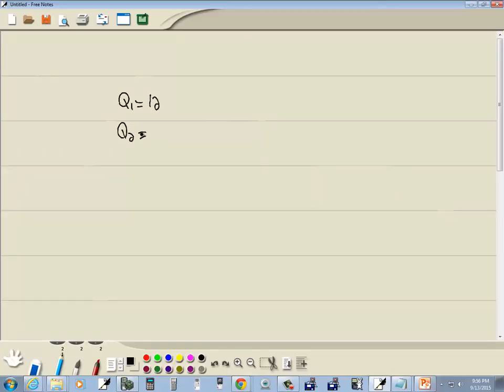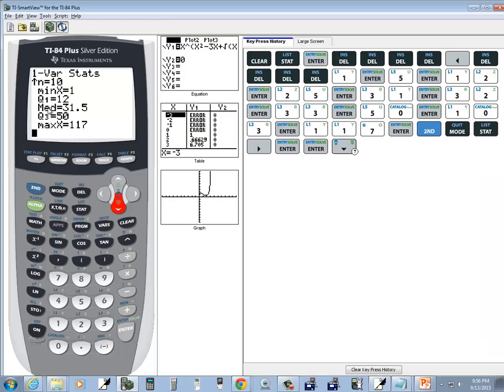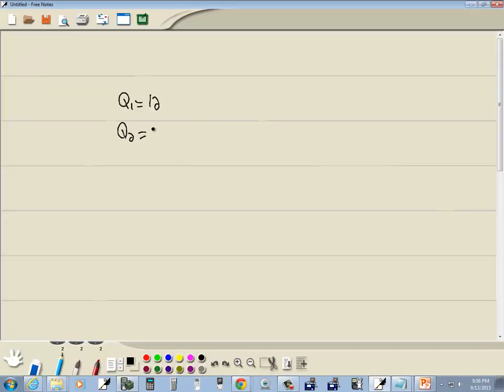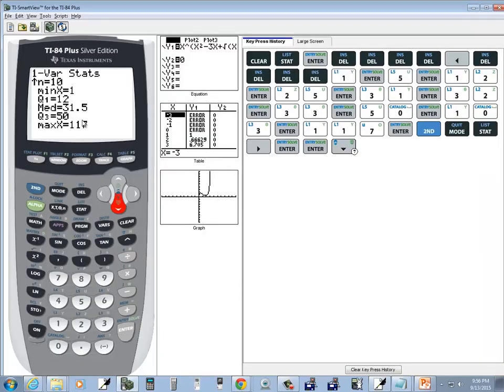Our second quartile is the same as median, which is thirty-one point five. And our third quartile is fifty.